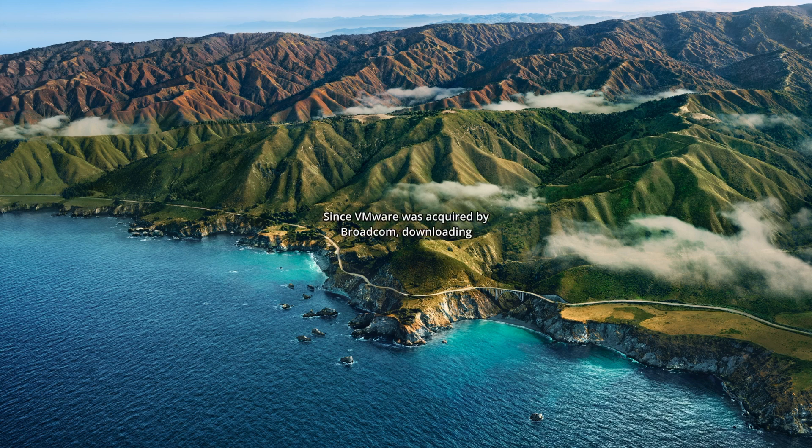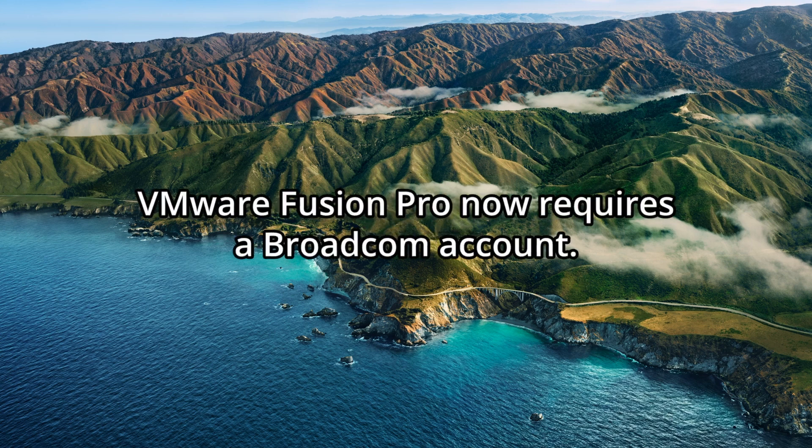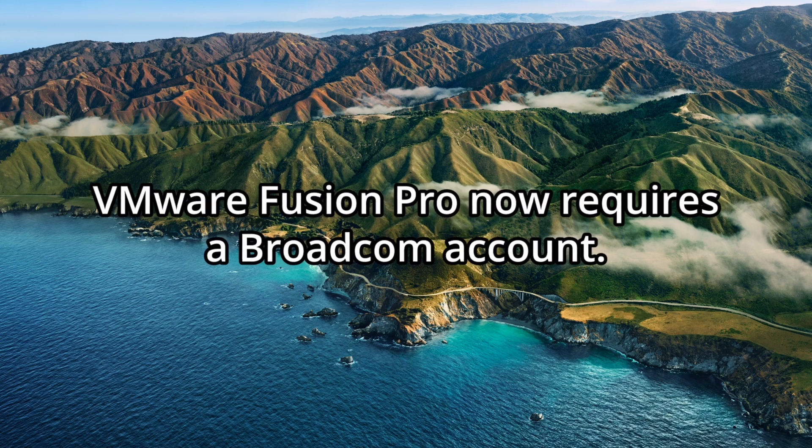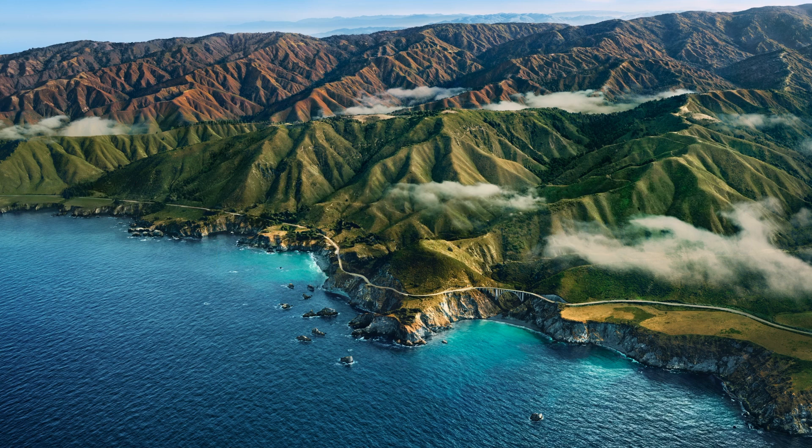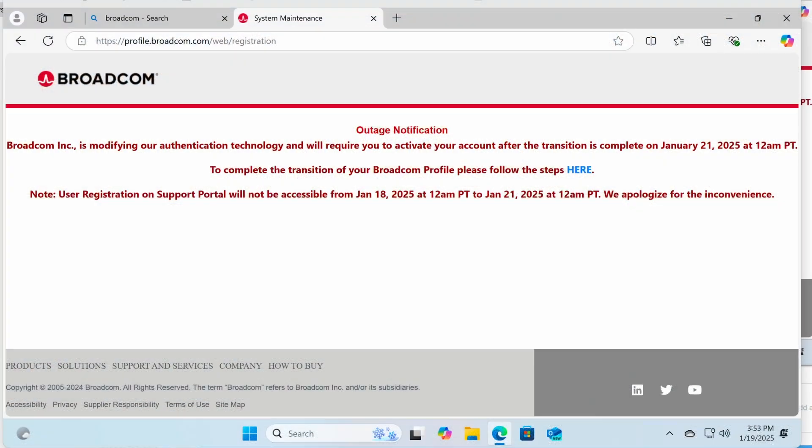Since VMware was acquired by Broadcom, downloading VMware Fusion Pro now requires a Broadcom account. At the time of creating this video, Broadcom is temporarily not accepting new account registrations. However, after January 21st, 2025, registration will resume.